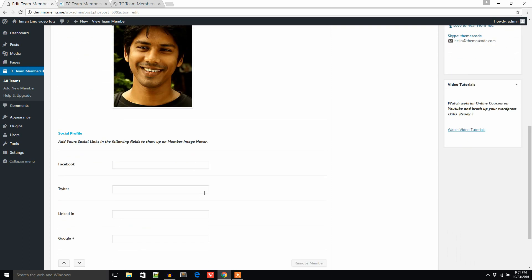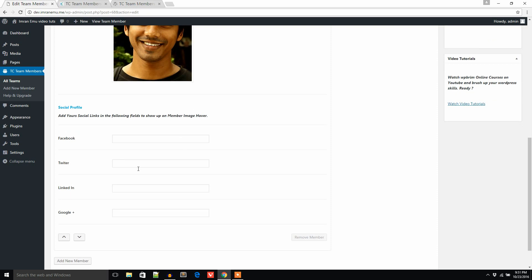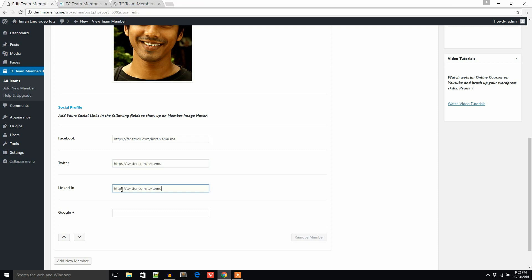If you want to add your member's social links such as Facebook, just click here and add the URL. For example, this field is for LinkedIn and this one is for Google Plus. These are just example links — don't take them seriously.